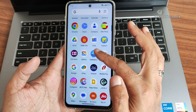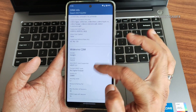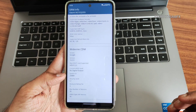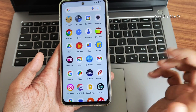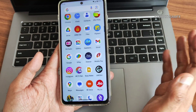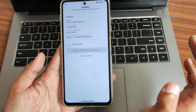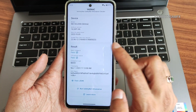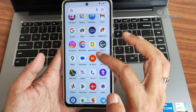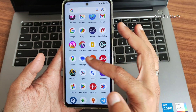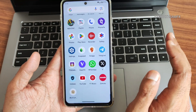FM radio is also pre-installed. DRM information shows Level 1 certified — no need to worry about watching OTT applications; you'll be watching in high definition only. SafetyNet status also passes, so you can use all payment applications like PhonePe, banking apps — everything is going to work fine in this ROM.